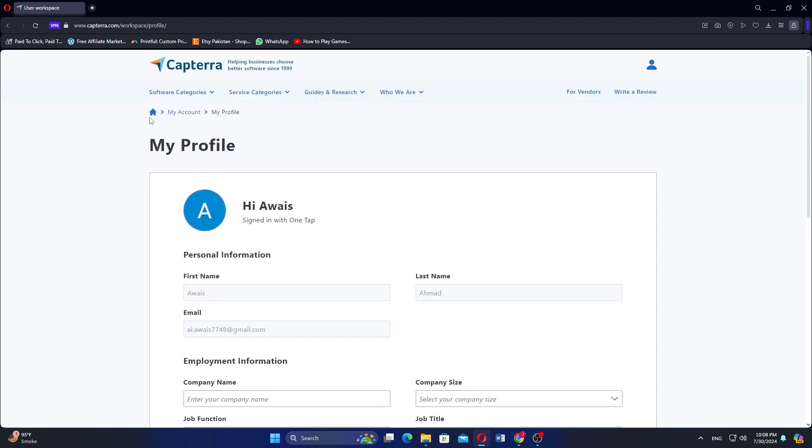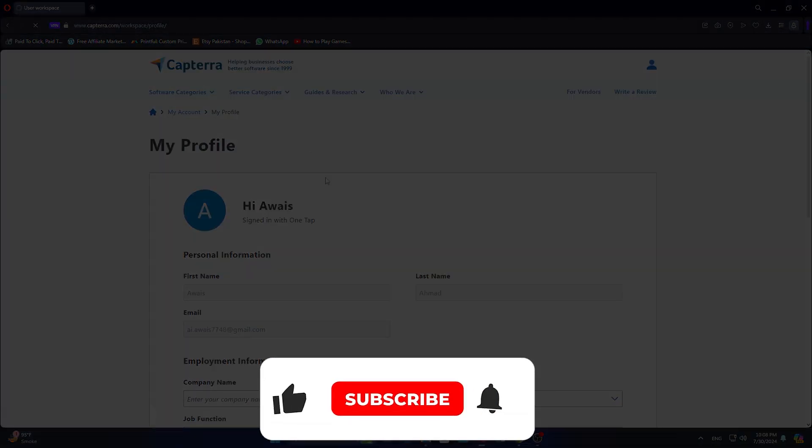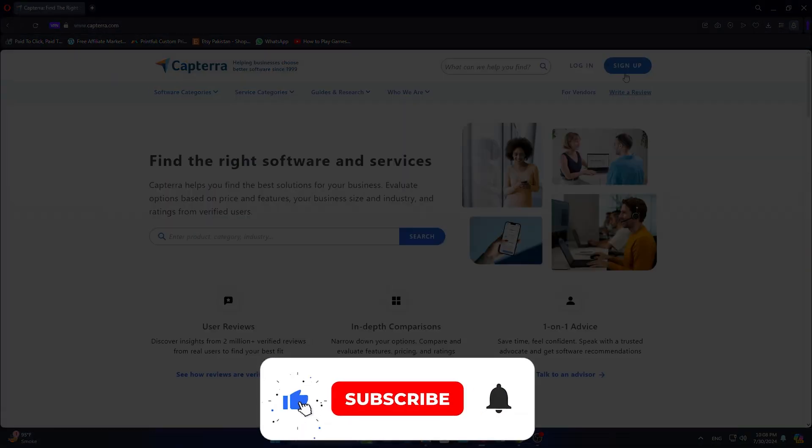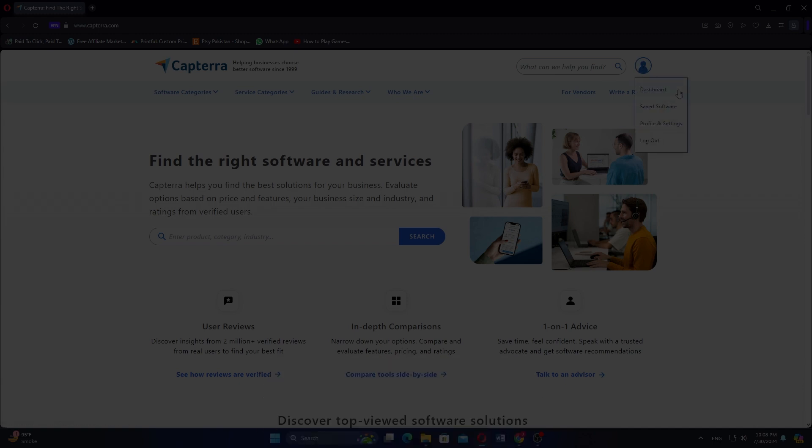Use the links in the description to get started with Capterra. If the video was helpful, consider leaving a like and subscribing to the channel. With that being said, I'll see you in the next video.